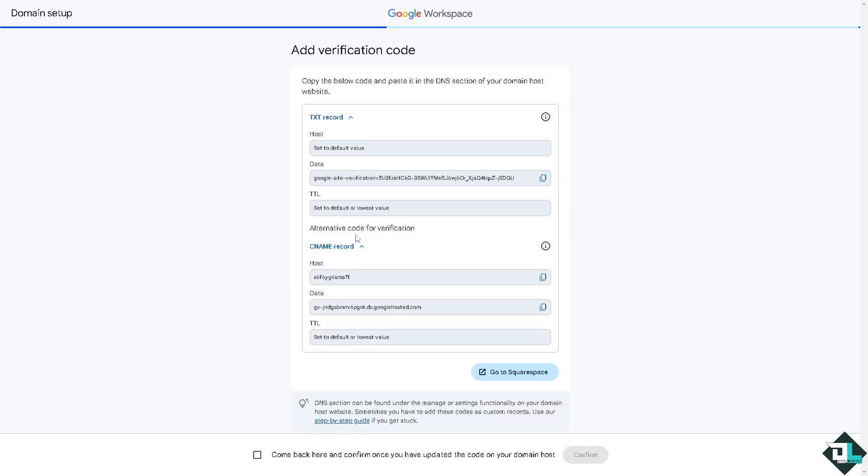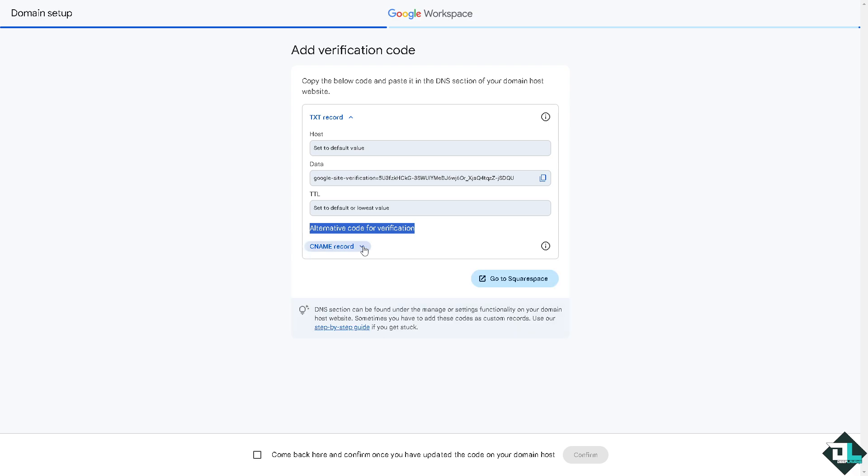Now for CNAME record if you want to have an alternative code for verification we're going to add this later. This is for alternative code for verification as well. But for now the host is going to be set to default value. You just have to follow this strictly otherwise there's going to be an error later.